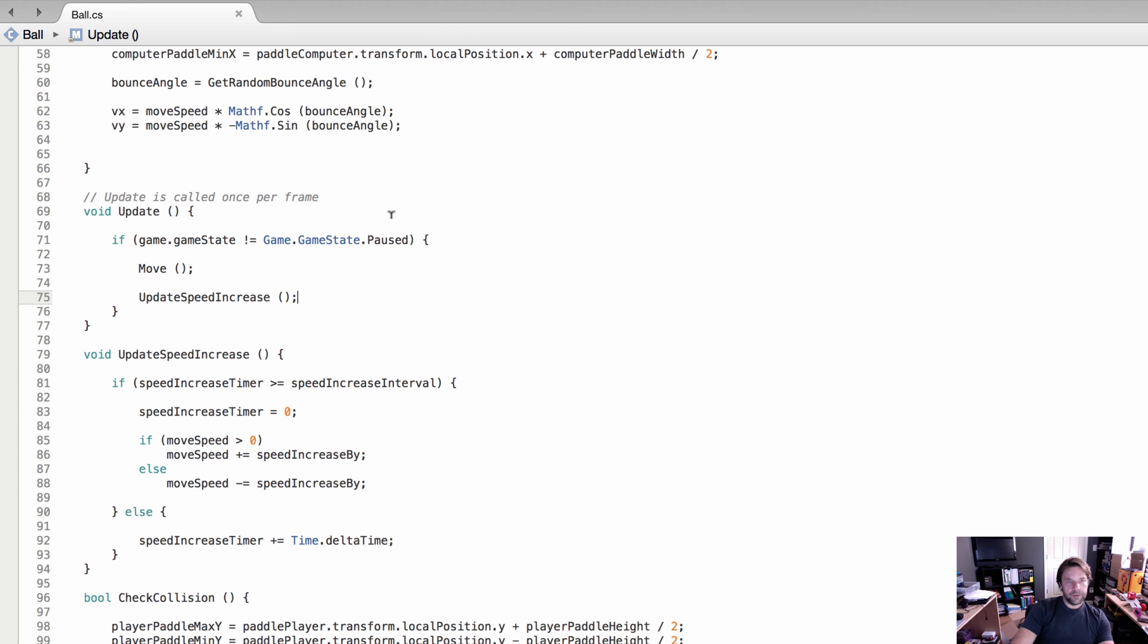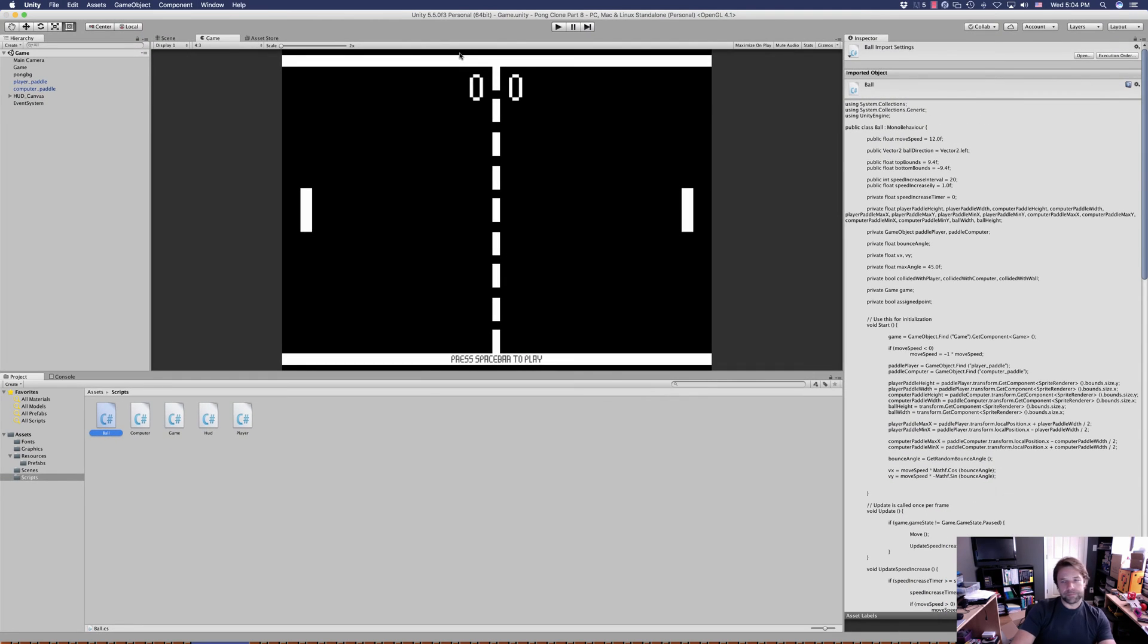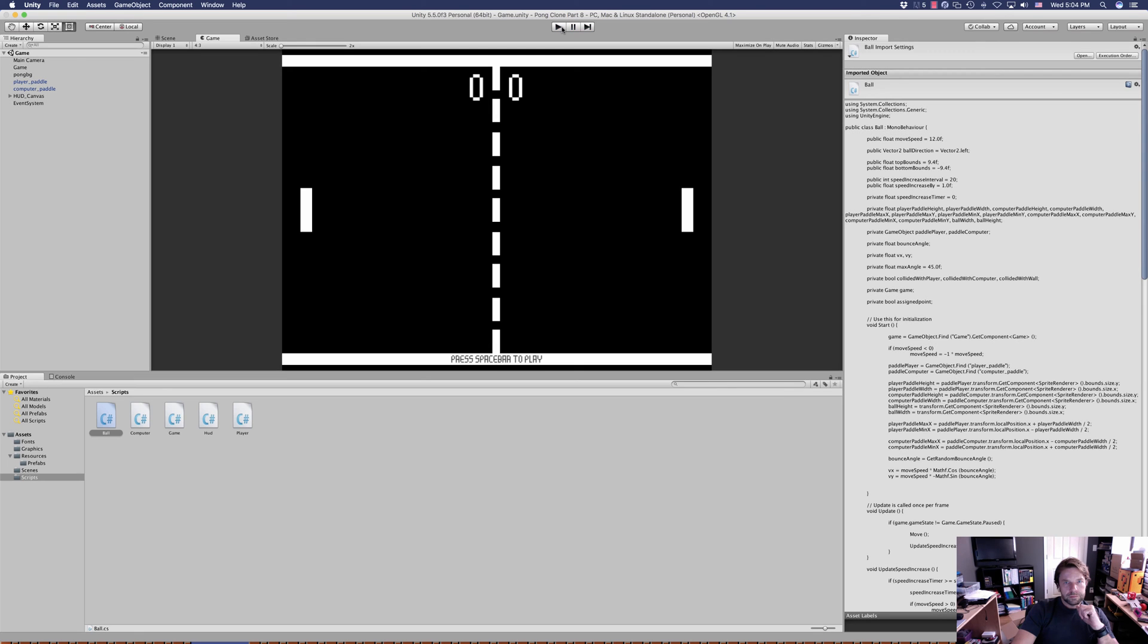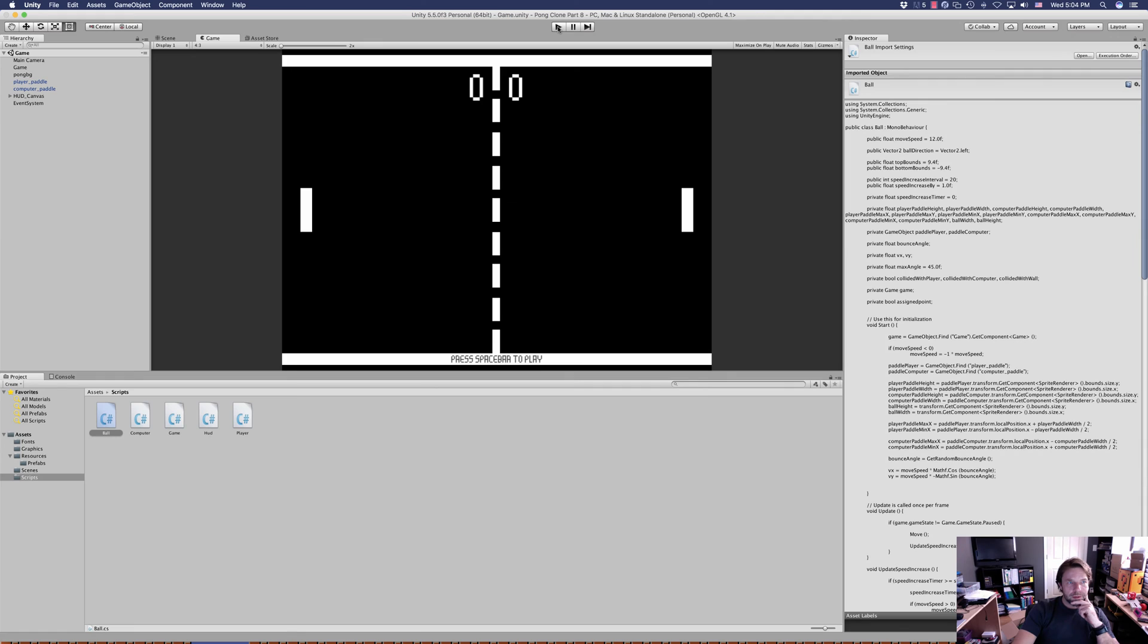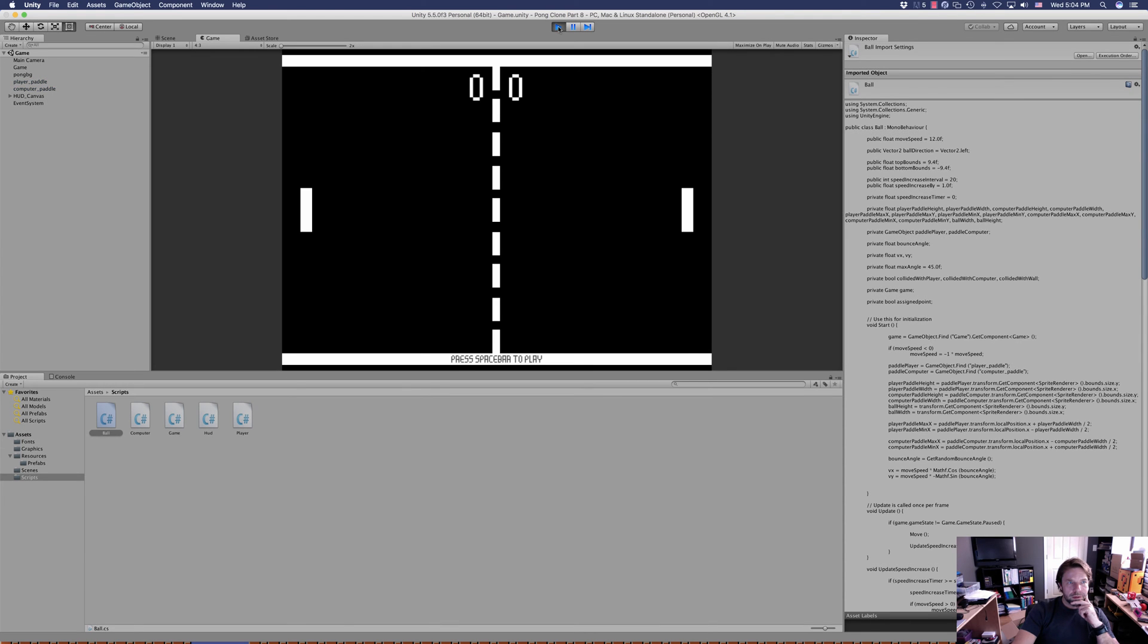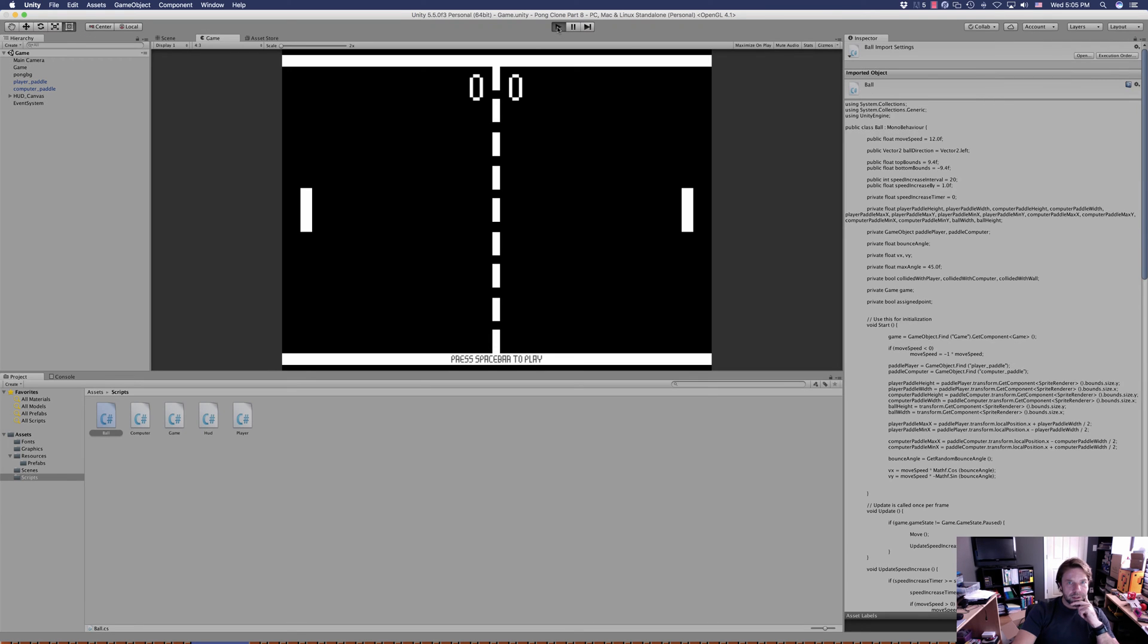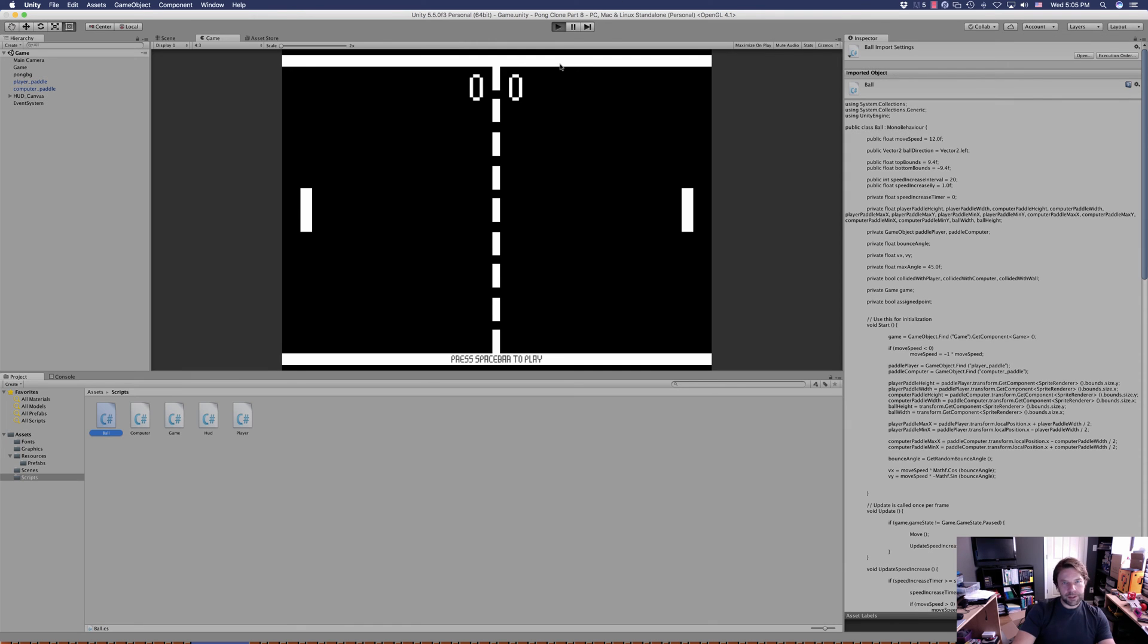With that bit of code, we should be able to save and go back into Unity, and we're going to go ahead and press play. And nothing is happening. There's no ball being spawned. That's odd.